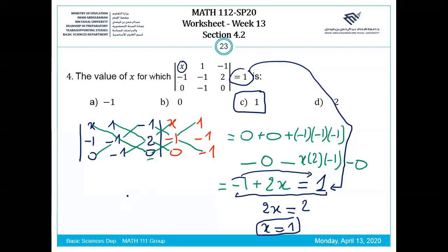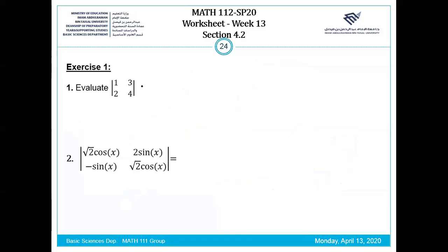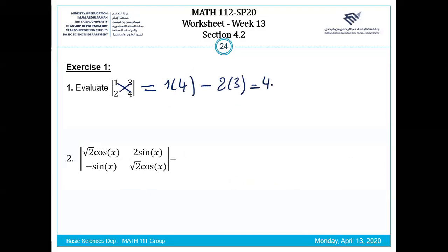Next, evaluate the determinant: 1 times 4 minus 2 times 3 equals 4 minus 6 equals minus 2. We continue with trigonometric entries involving cosine and sine.